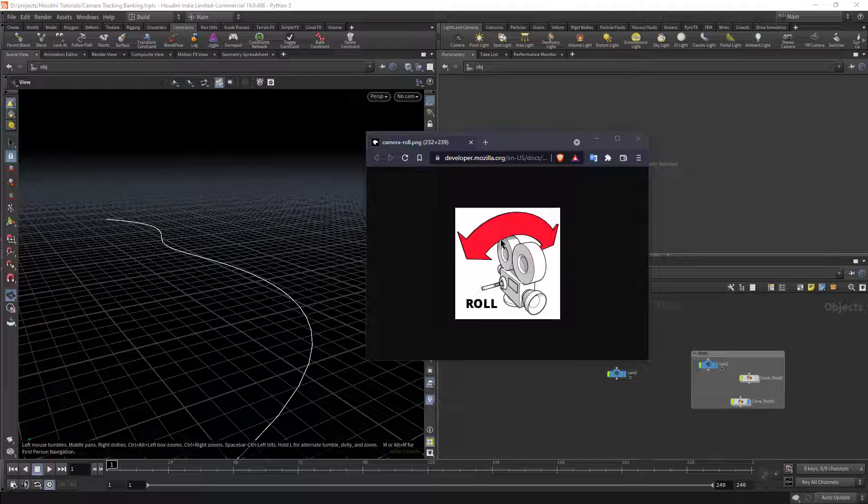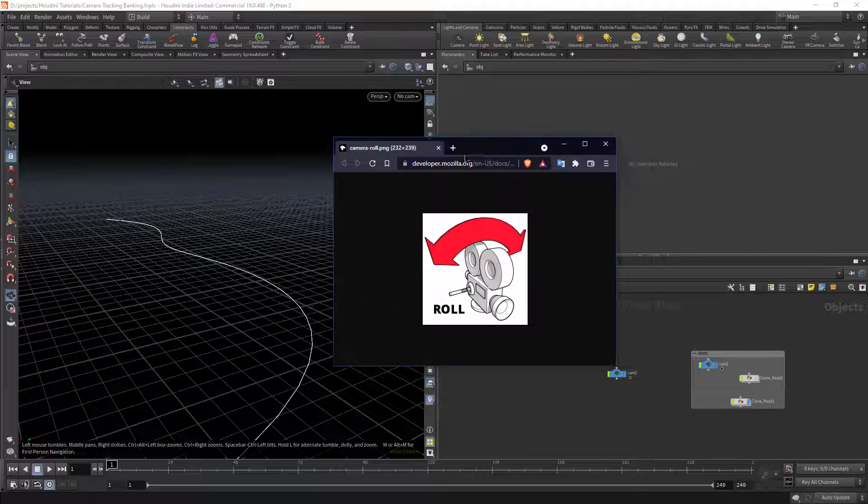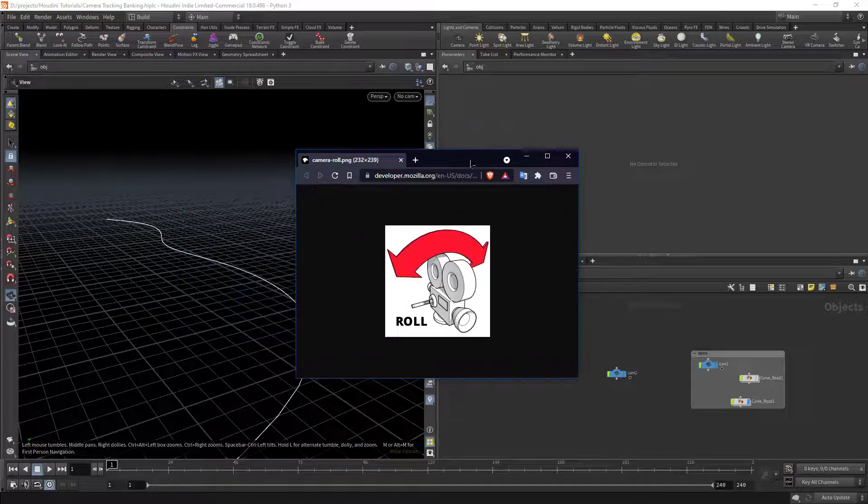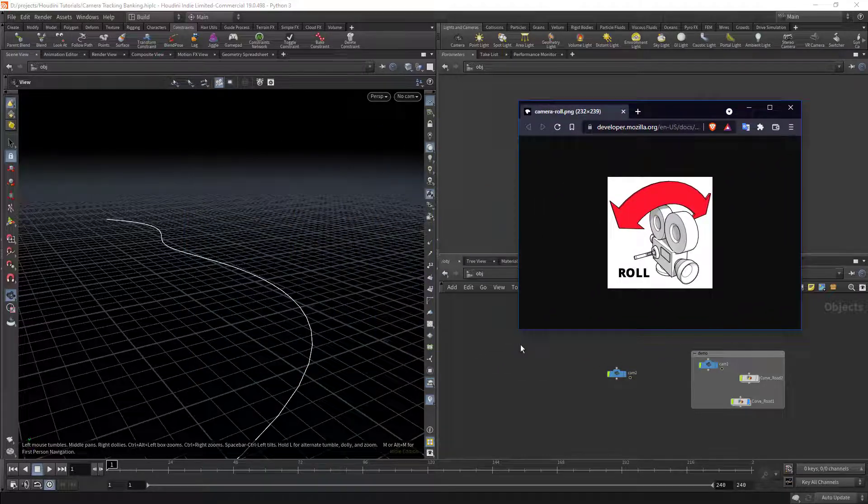There should be an auto roll feature that I can flick on to make my camera move the way it's supposed to. In Cinema 4D, 3D Max, and Maya, they all have something called roll.